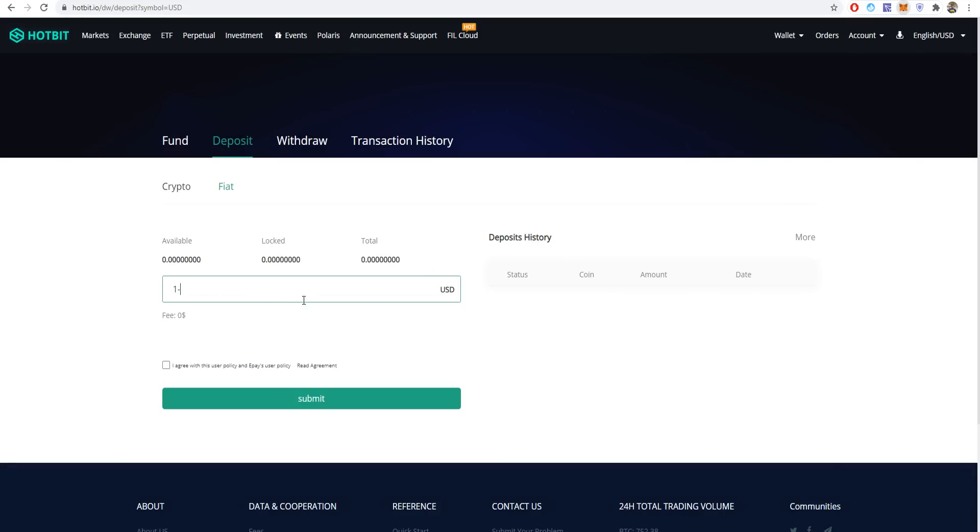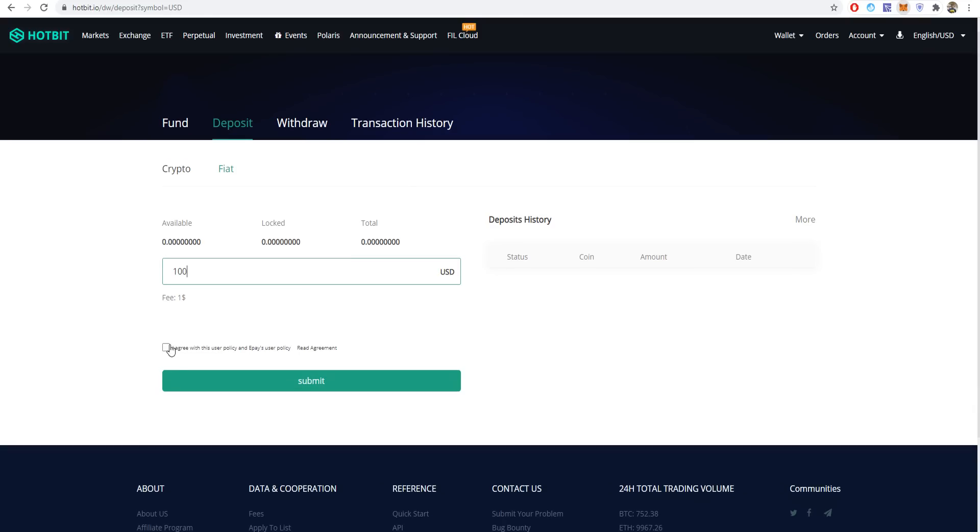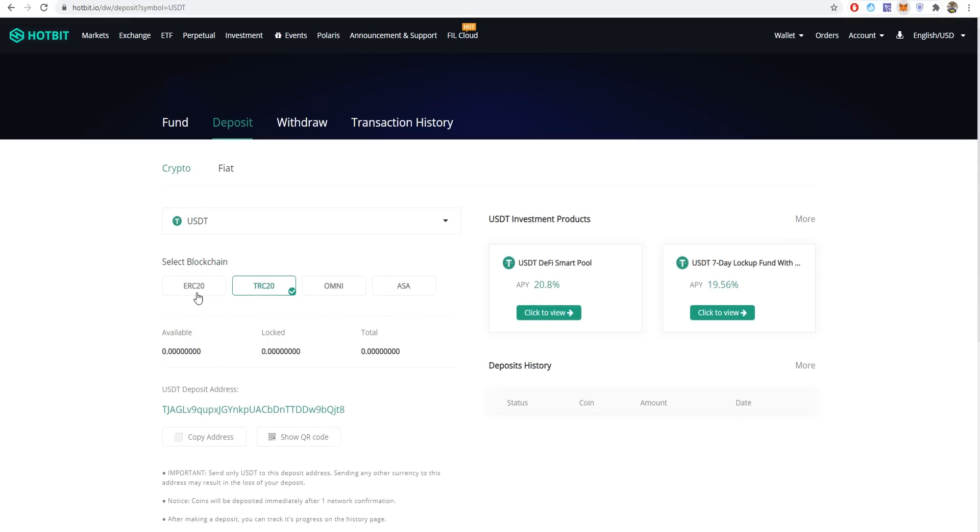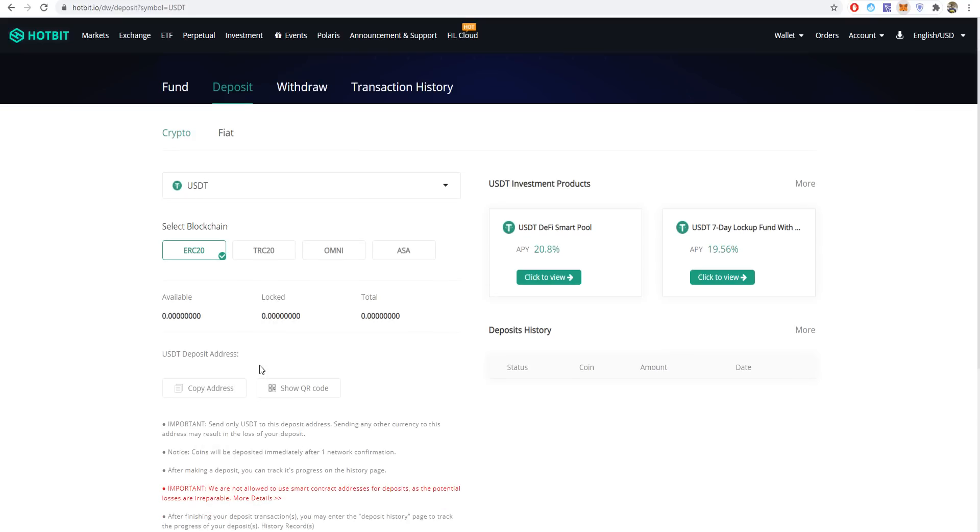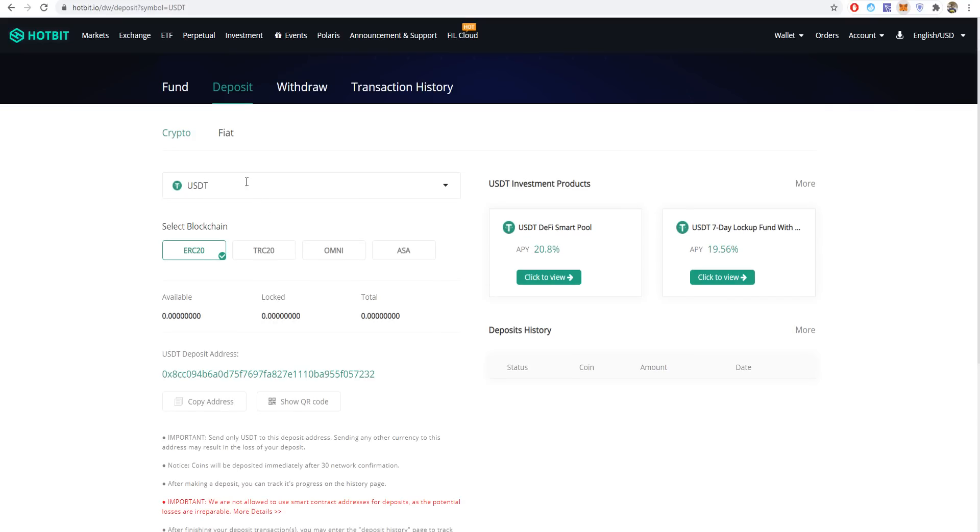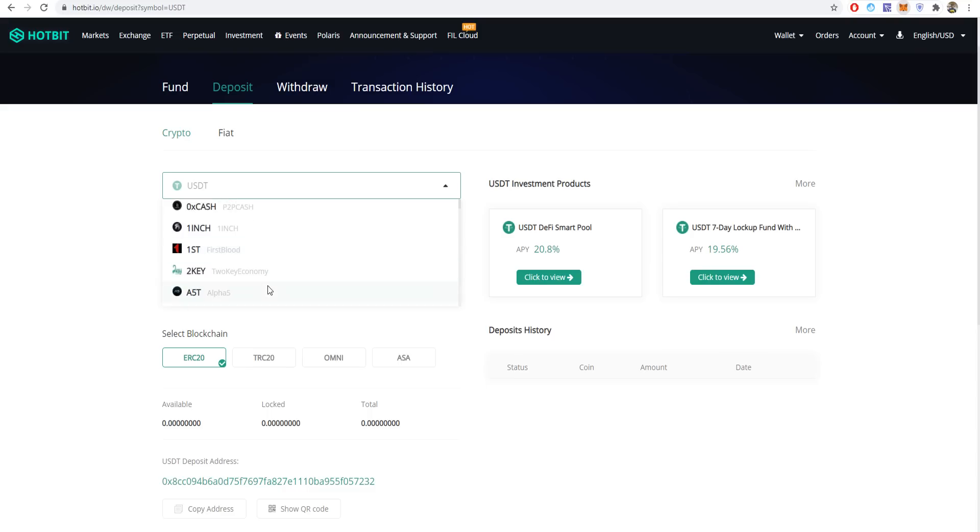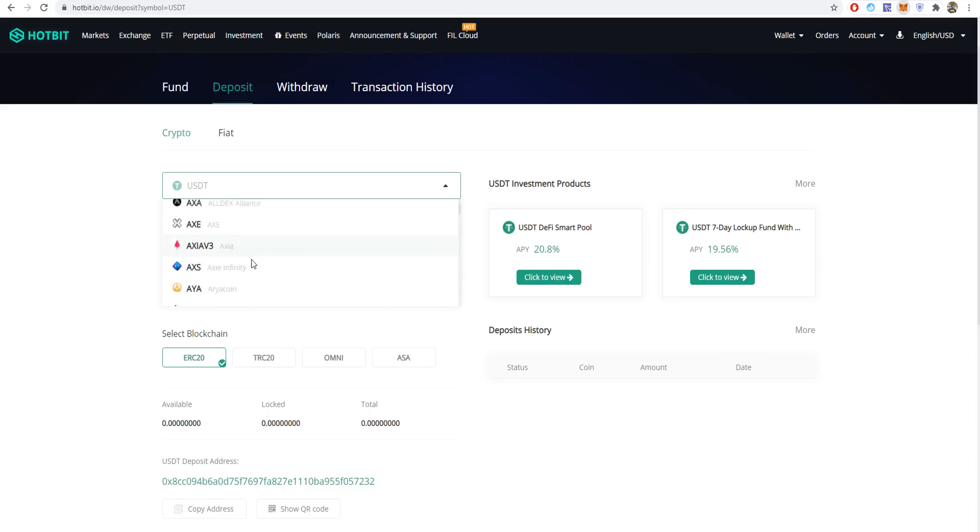If you want to buy XDC, simply press deposit and you can deposit like $100. As you can see, there's only a one dollar fee if you submit for fiat. If you want to deposit crypto, you can choose USDT ERC-20, USDT Omni, or TRC-20, or you can choose Bitcoin, Ethereum, and more tokens.